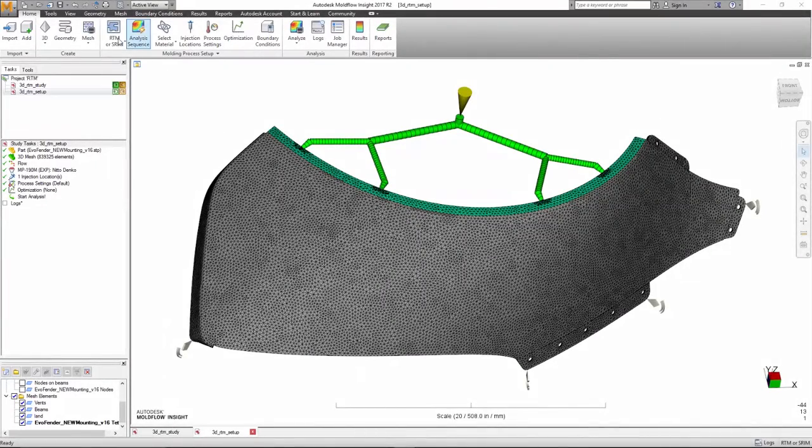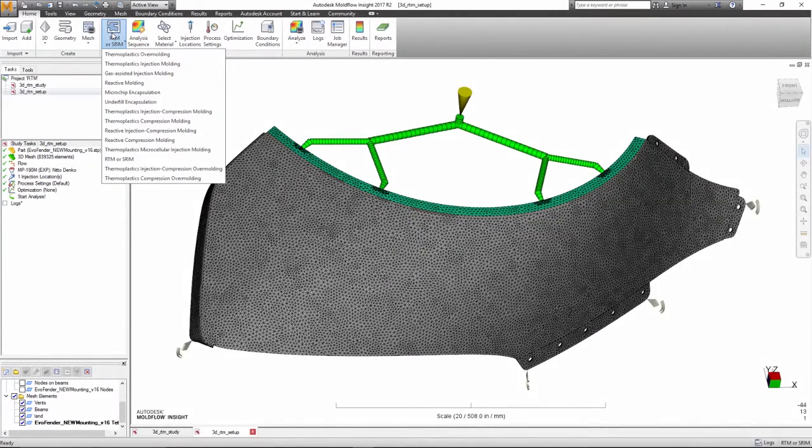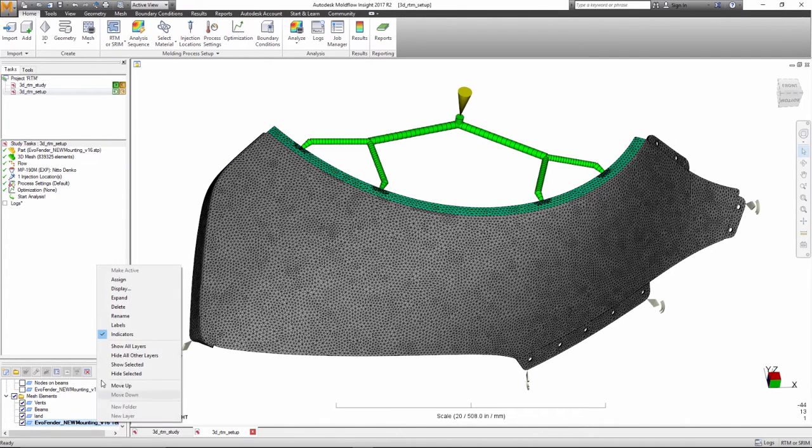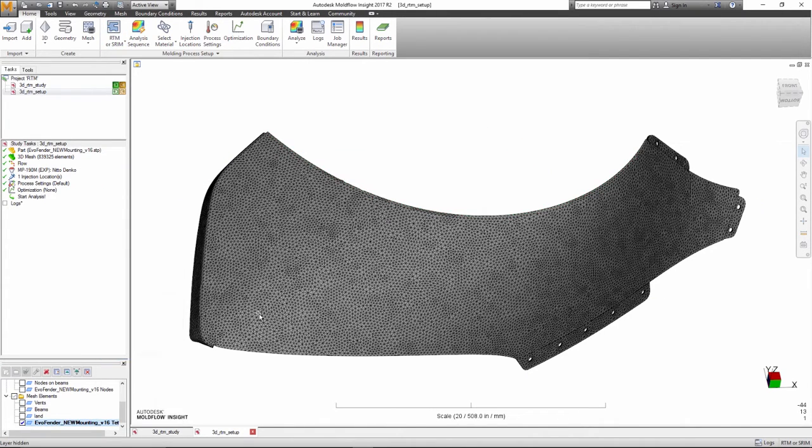In resin transfer molding and structural reaction injection molding analyses, resin is forced to flow through a cavity in which a reinforcing preform is present.